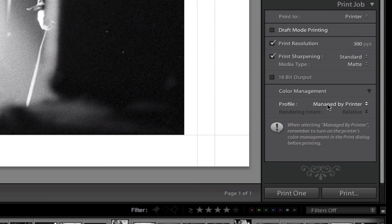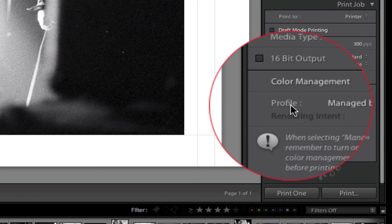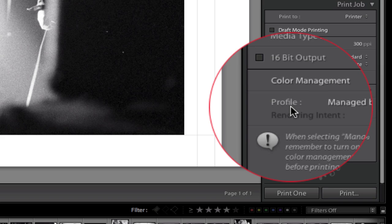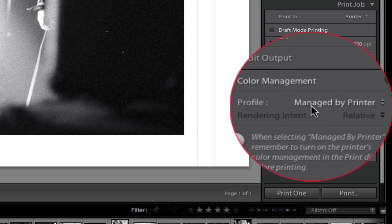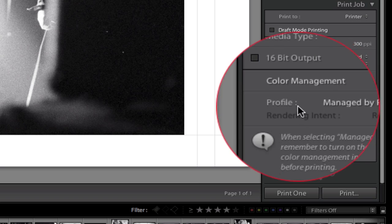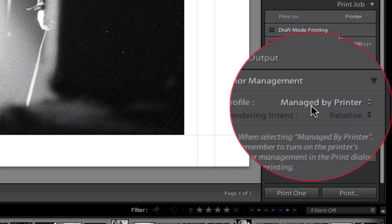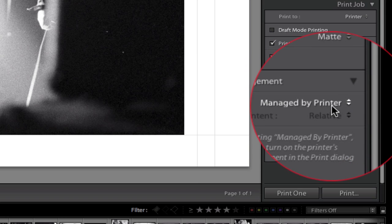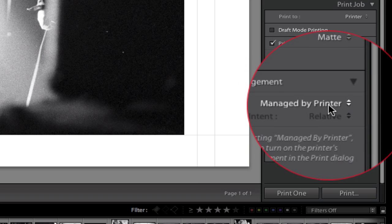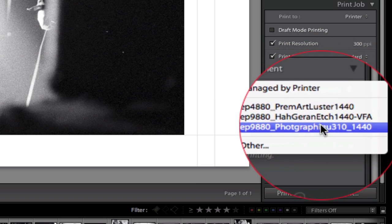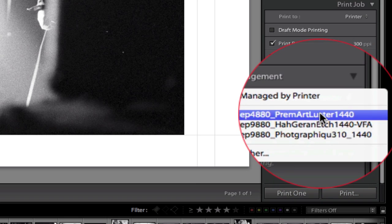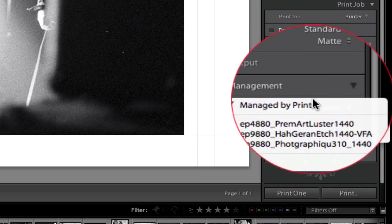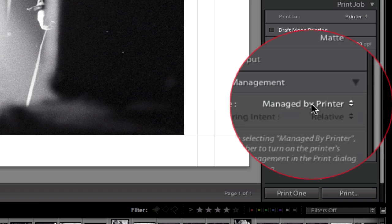Now here's the important part, under color management. Because this is a black and white and because you're printing to the black and white printer driver, you're going to want the Epson printer to manage the color, which is why I have managed by printer selected here. If I were printing using one of my custom color profiles, I would select the custom color profile down here, but I'm not. So I'm going to select managed by printer.